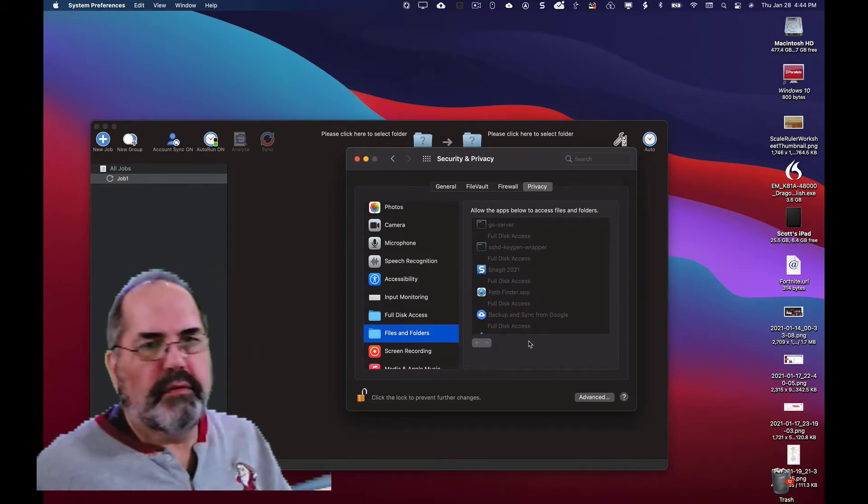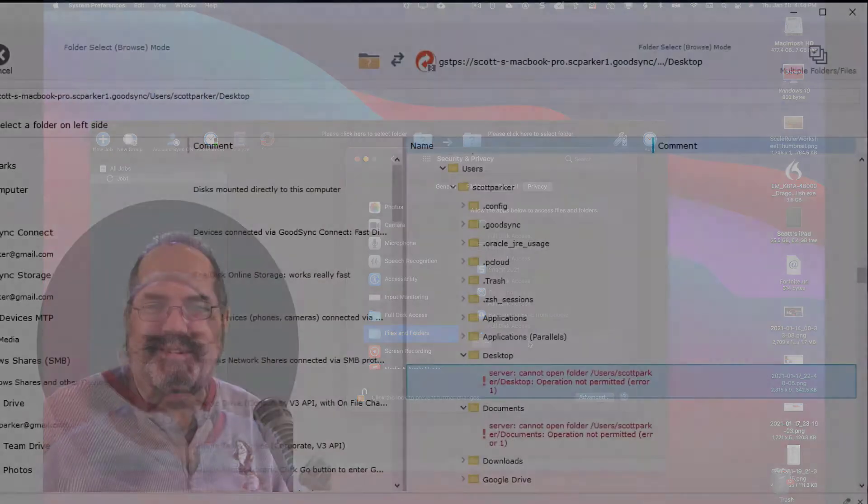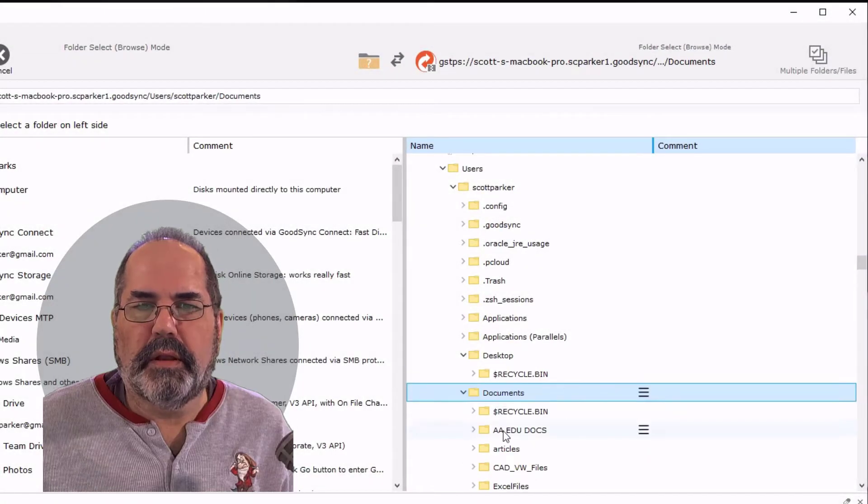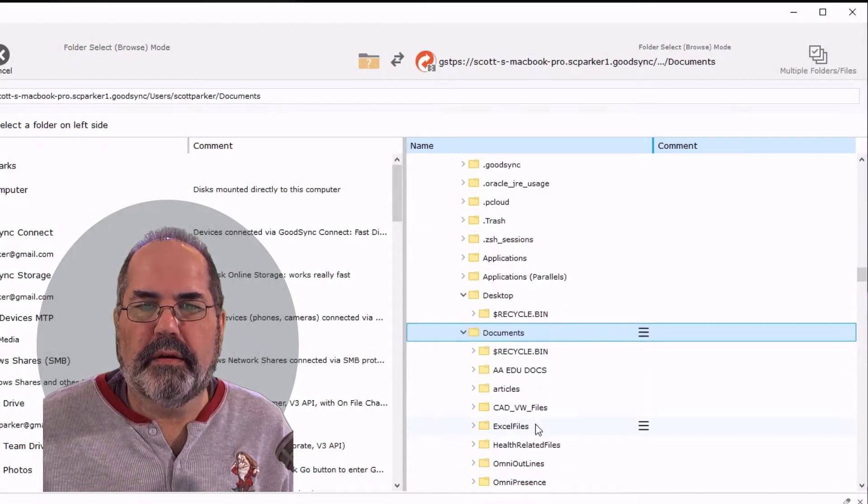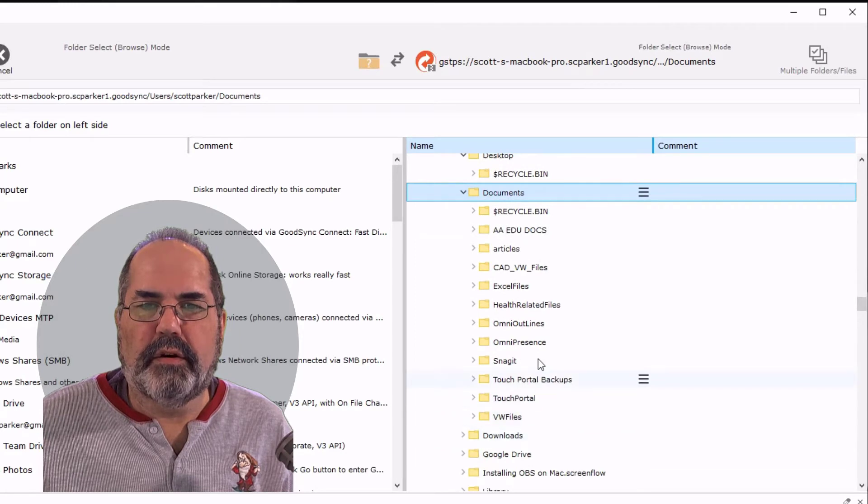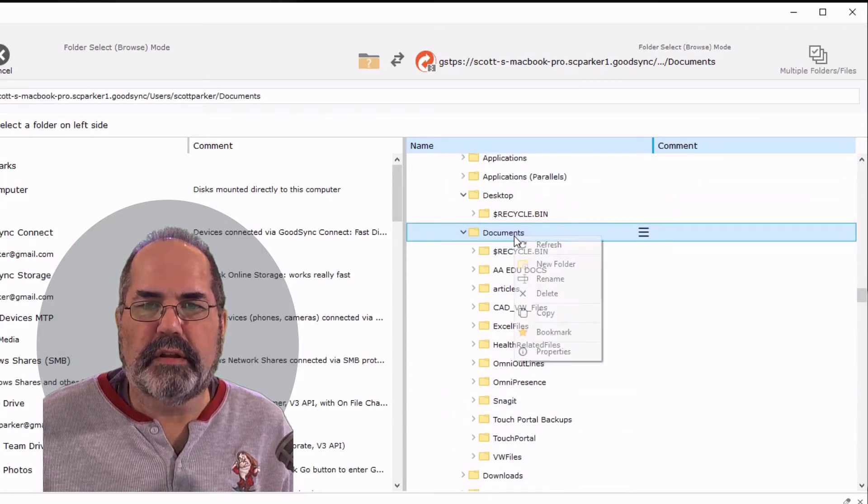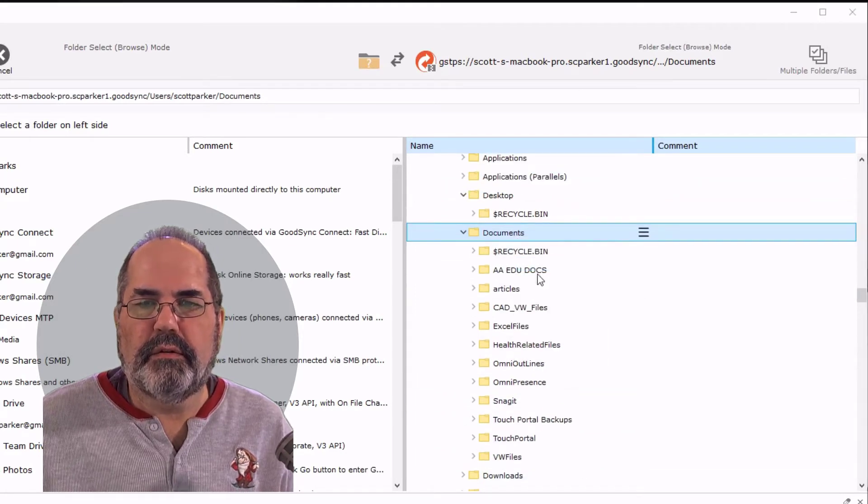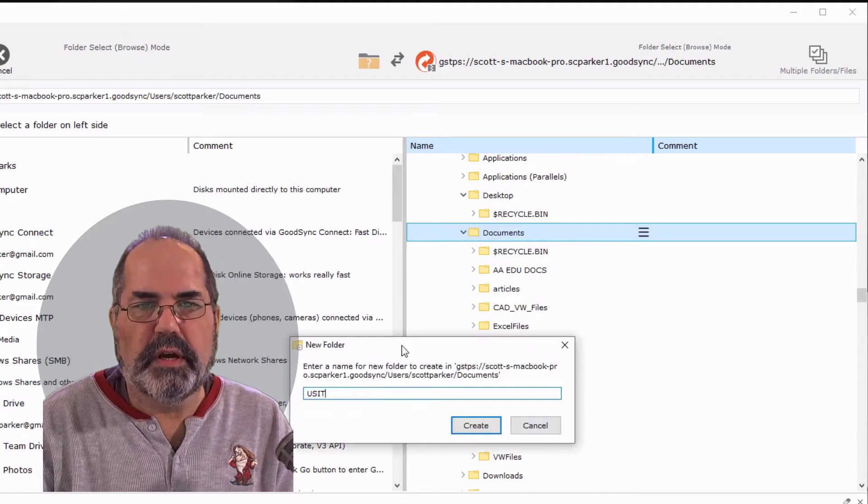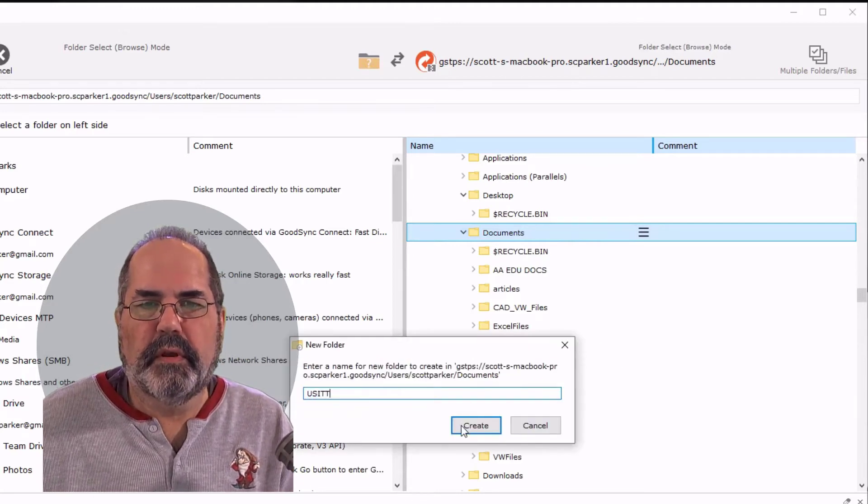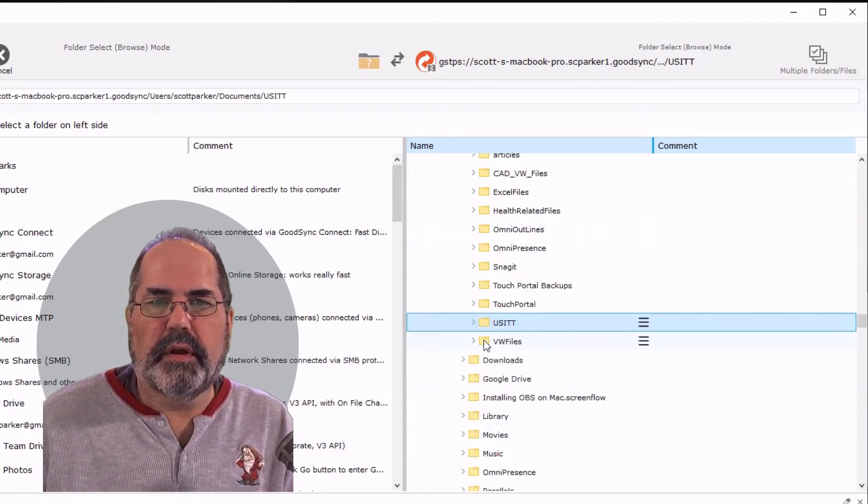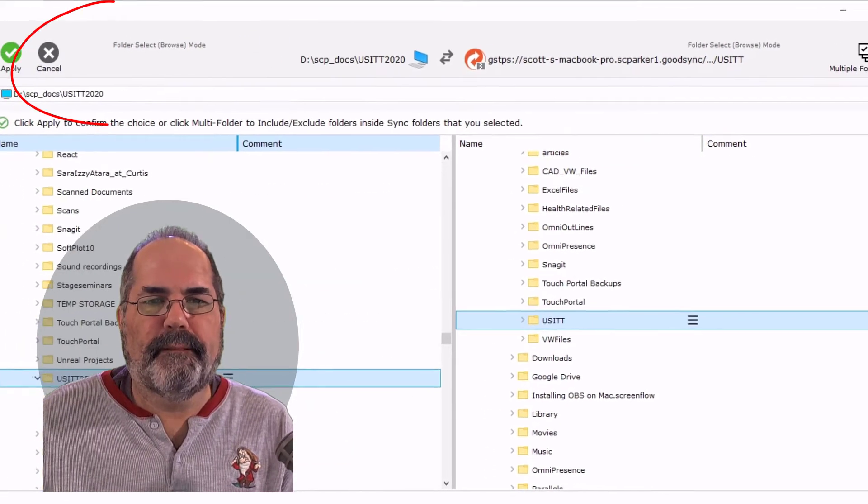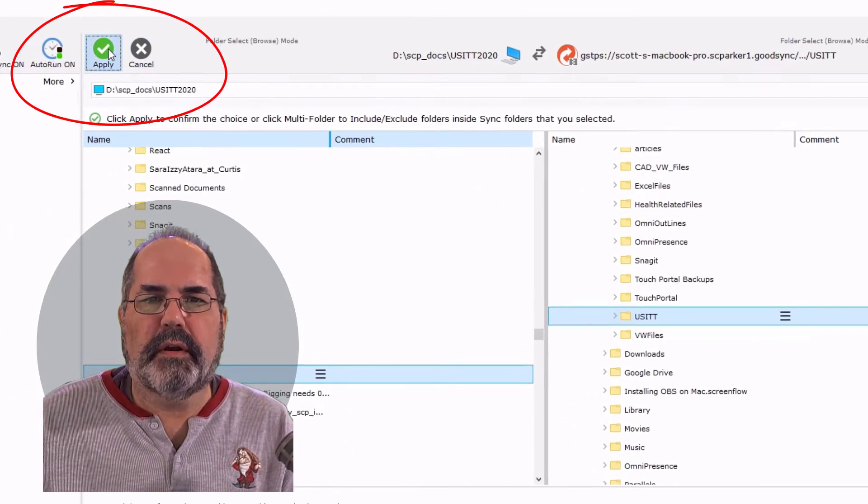So now we're back to, now that error has gone away and I don't have a USITT file yet. So I'm going to right click, new folder, USITT, create. It just created the folder. There we go. I click apply.